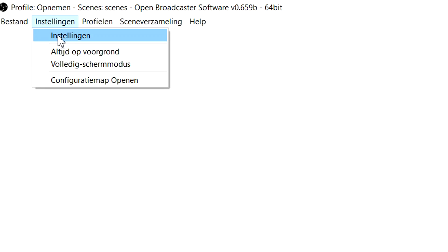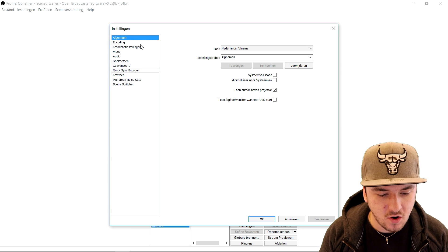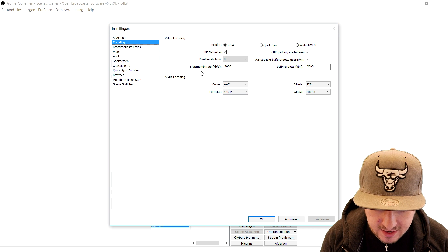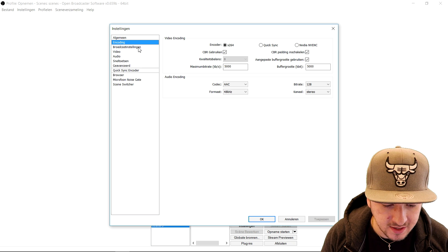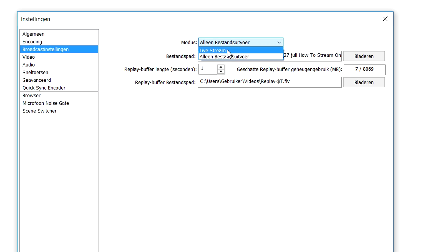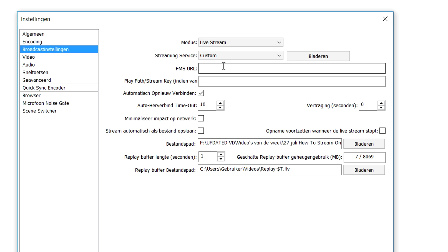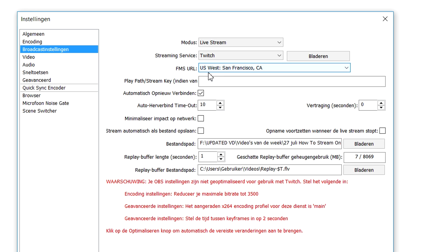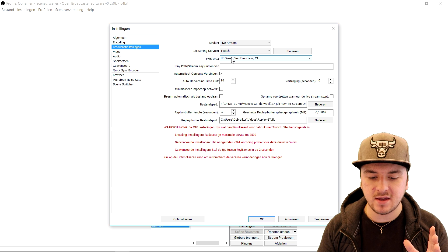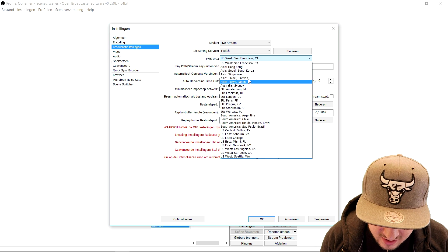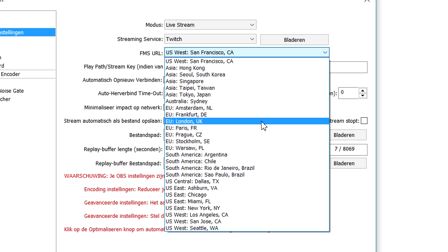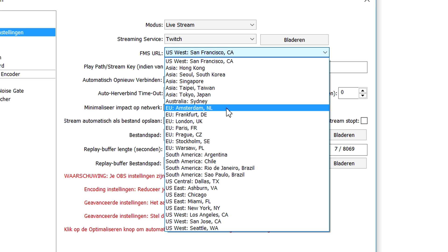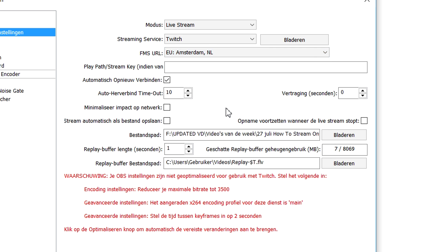So we're going to go to settings and click on settings. Then we're going to go over to the encoding tab. Right here you will see the maximum bit rate and the buffer size — it is all optimized for recording. So I'm going to go to broadcast settings, pick the live stream mode, and pick our streaming service, which is going to be Twitch. And for the FMS URL, you want to pick a location that is as close as possible to you. For me, that's Amsterdam, so I'm going to pick that one.